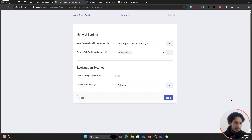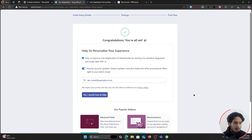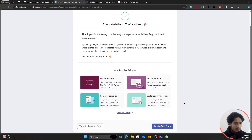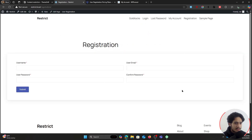Let's click on Next. These settings right here you can change as per your liking — very simple settings, I'm just going to leave them as they are for now and click on Next. If you want to sign up to their newsletter you can do that. Now let's go ahead and view our registration page.